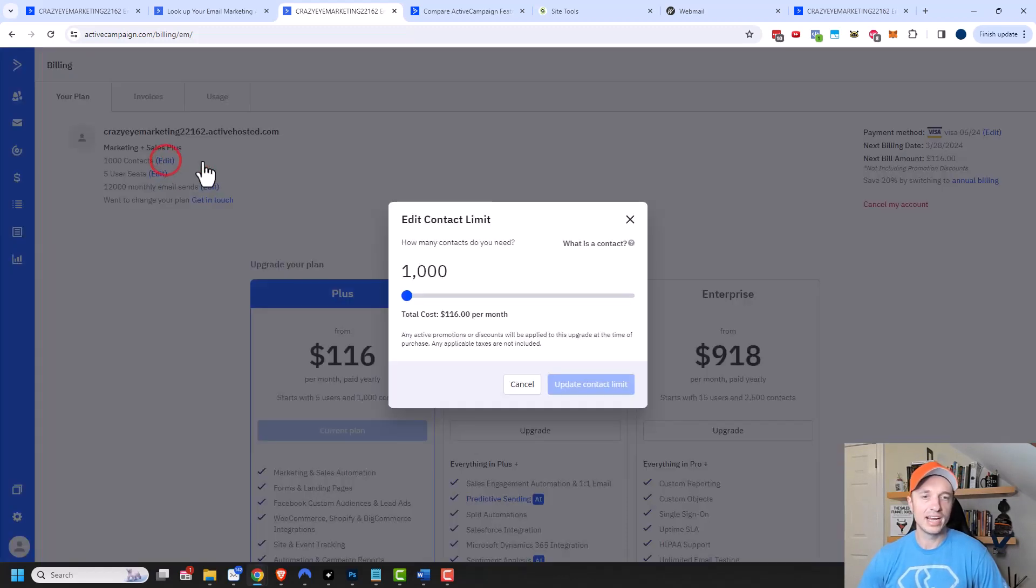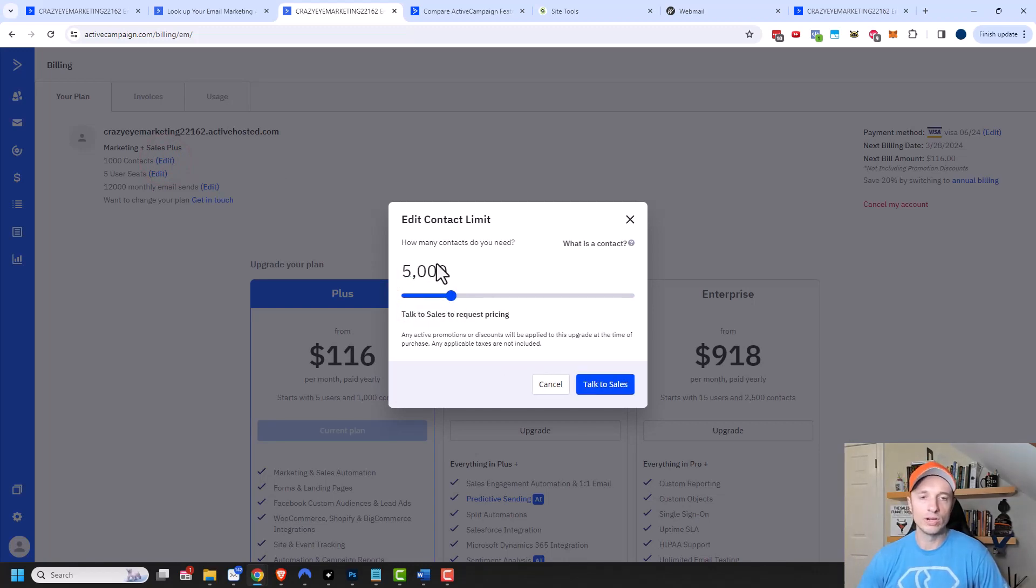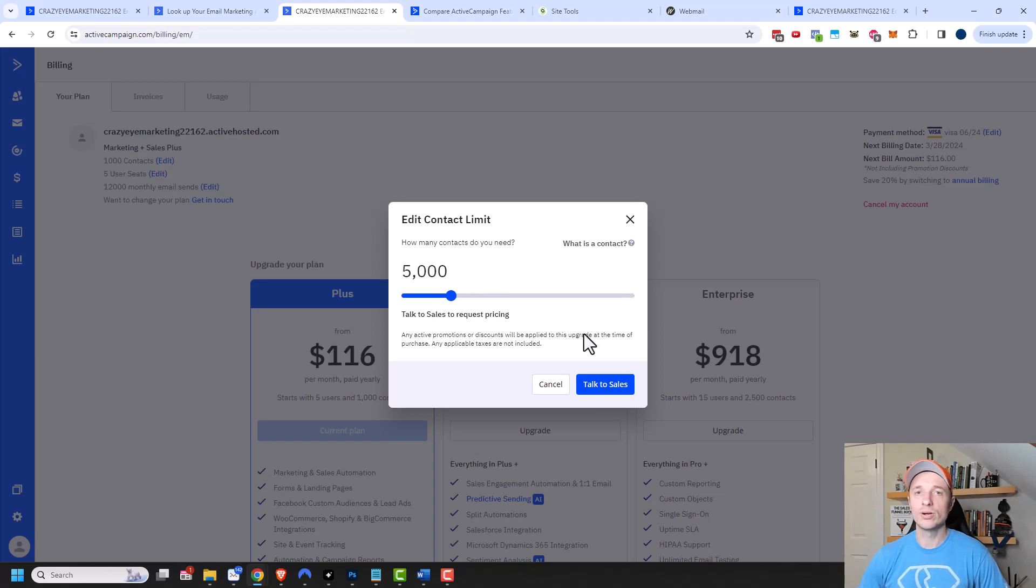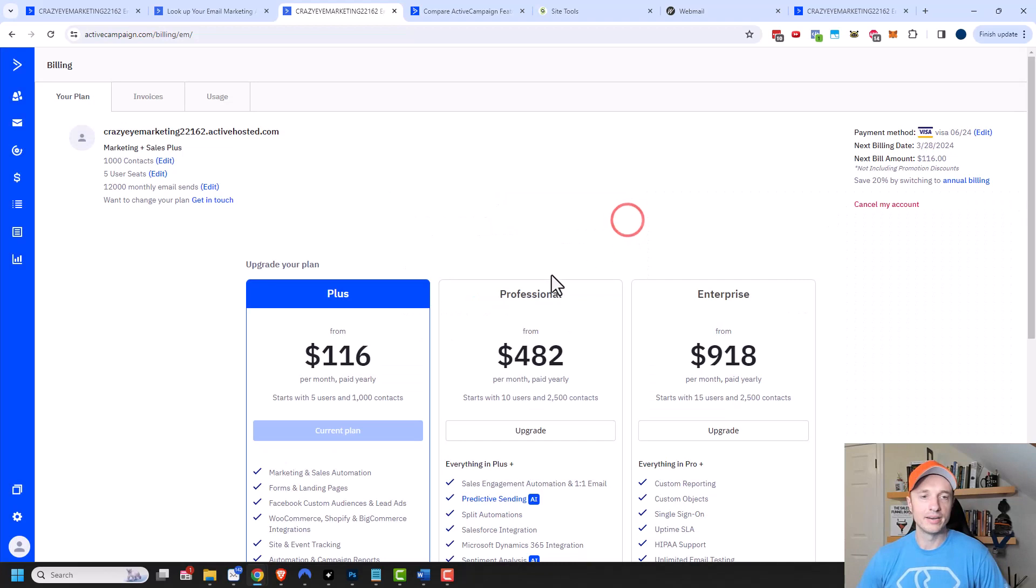And if I click on edit, I can increase or decrease that limit if I want to. Now at a certain point, it will request that you talk to their sales team. That is kind of irritating, but I have found that they do give you discounts when you talk to them. So it's not the worst thing in the world, but it's not as easy as just moving this slider and clicking buy. I'm going to close out of here.